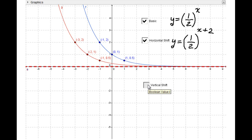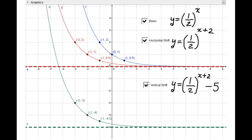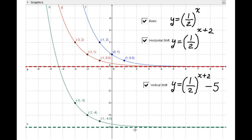The vertical shift is minus five, so the graph moves down five units. The second components decrease by five: 2 − 5 = −3, 1 − 5 = −4, and 0.5 − 5 = −4.5. The horizontal asymptote moves down to y = −5.